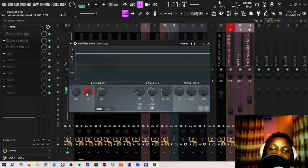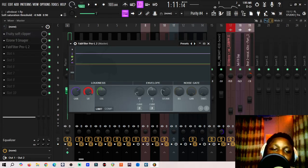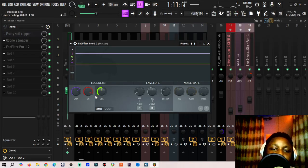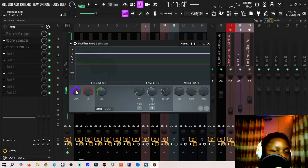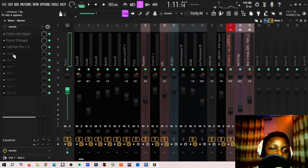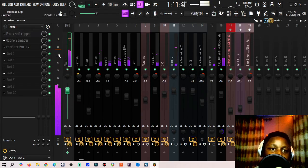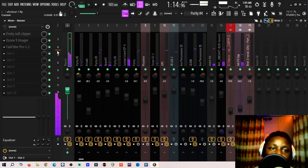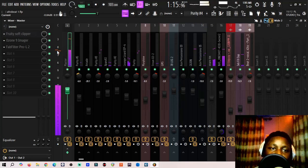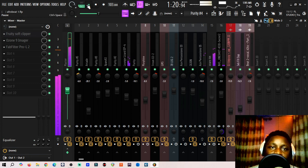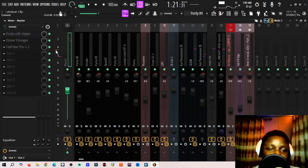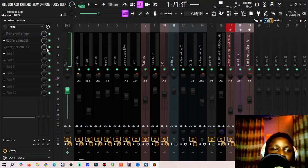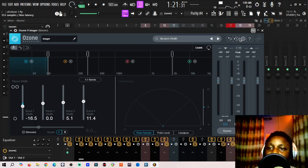So if you don't have Fab Filter Pro L2, this is a stock plugin that you can use to do the same thing. You can just add Fruity Limiter, turn on the saturation around minus one dB or any range that you want but not so much, then you pull up the gain until you sound loud enough and you can read on the meter.